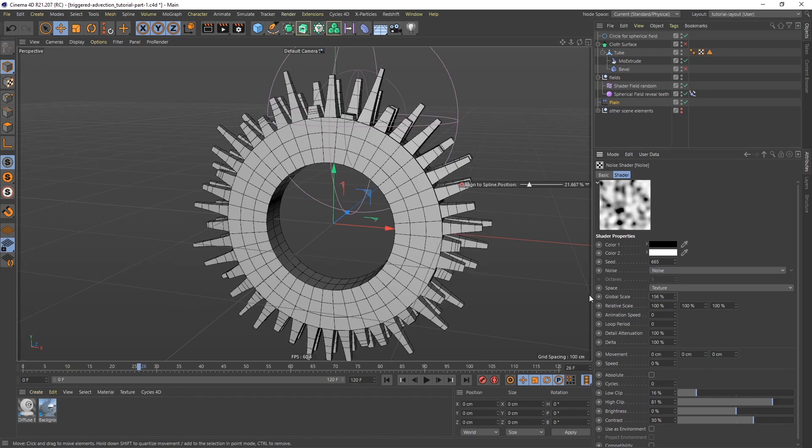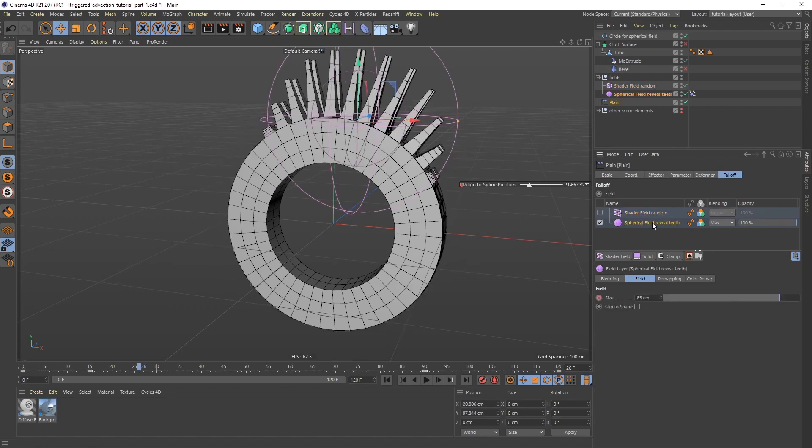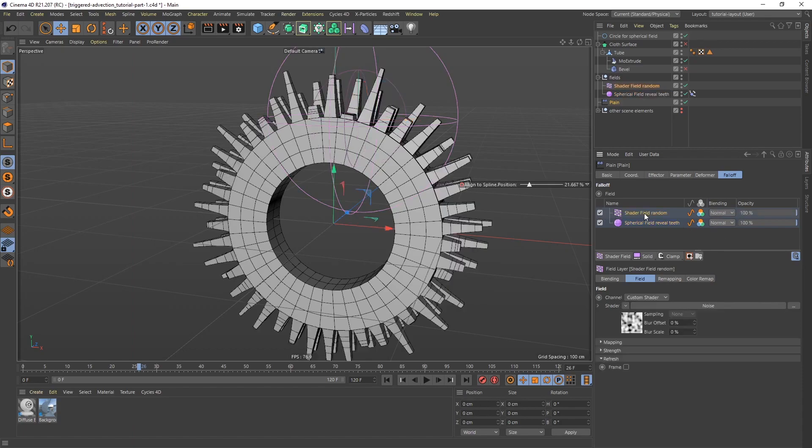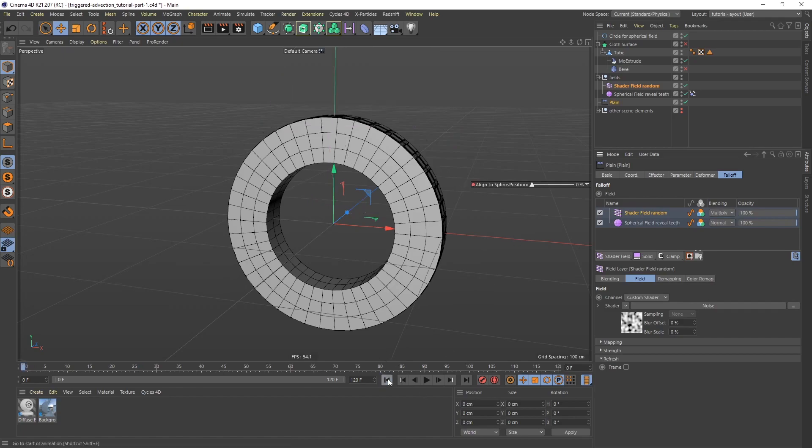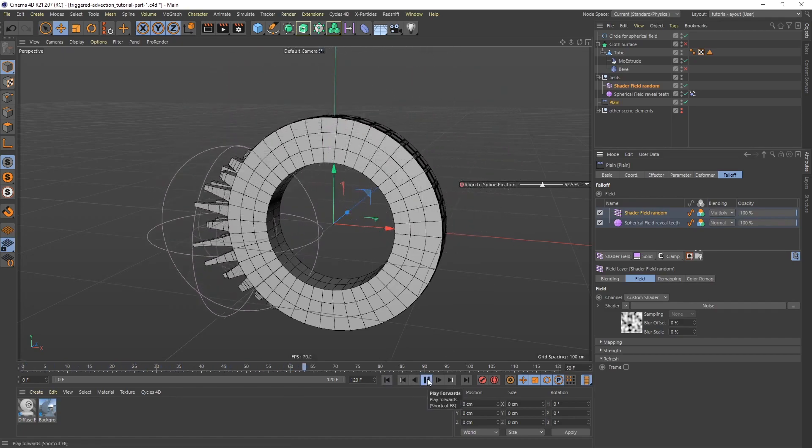Now we also need to combine the two fields. How do we do that? Let's go back to the plane effector. I'm going to set the base field to normal. But the one on top here, to have them work together, I'm going to set the blending mode to multiply. That is the effect. Now we have the effect. If I play this back, this is what it looks like.